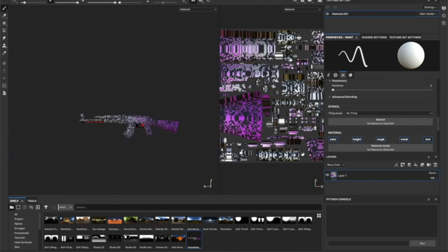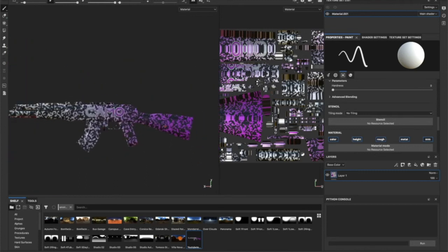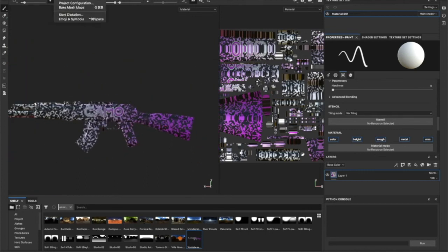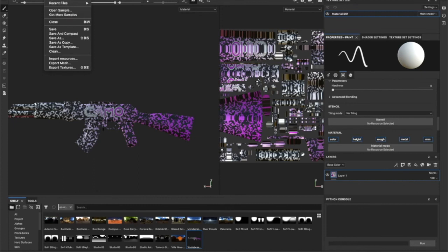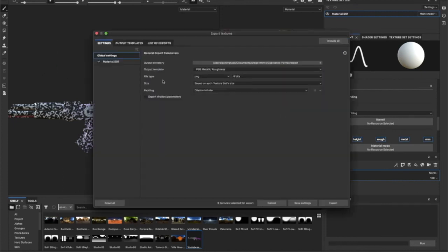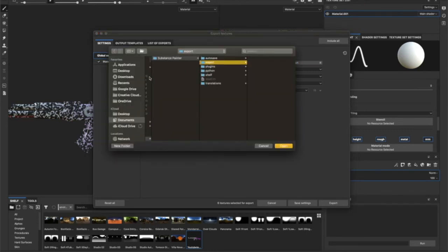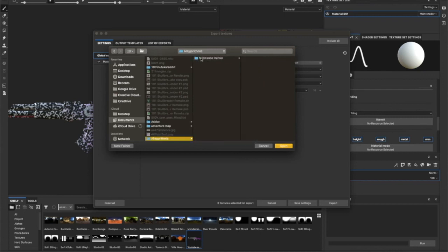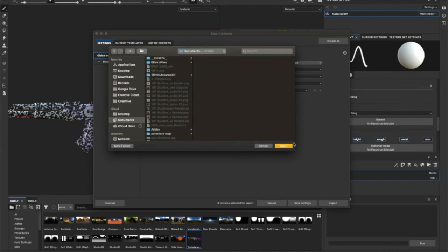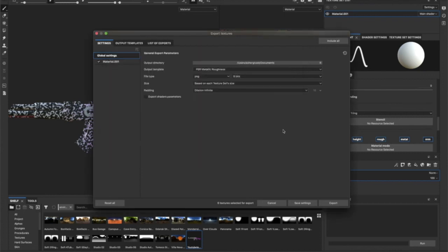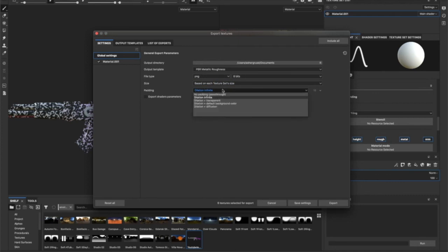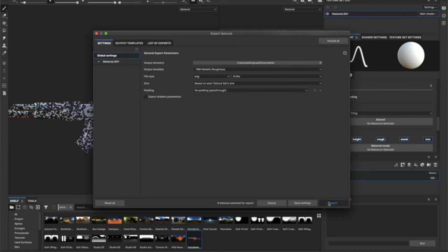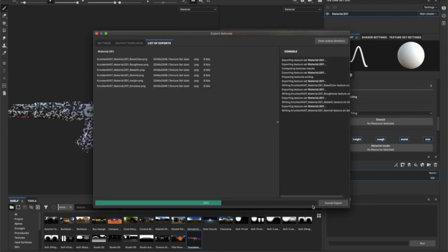Go to File > Export Textures. Select the spot. By default, it's selected in Substance Painter, so I remove it to my documents. Set Morris's dilation to infinite, make no padding faster, and click Export.